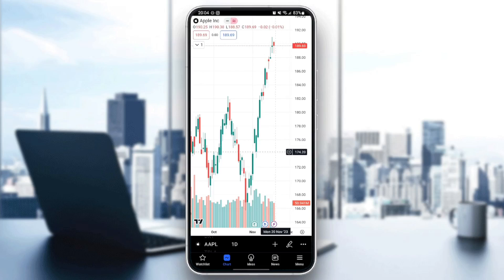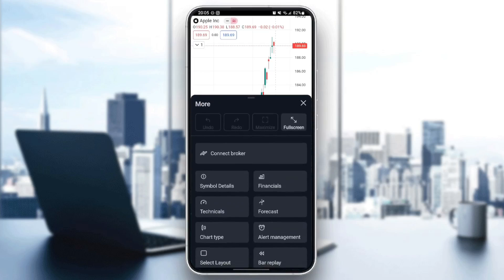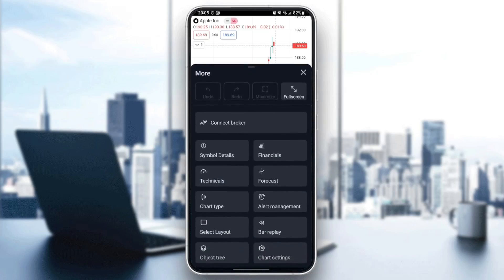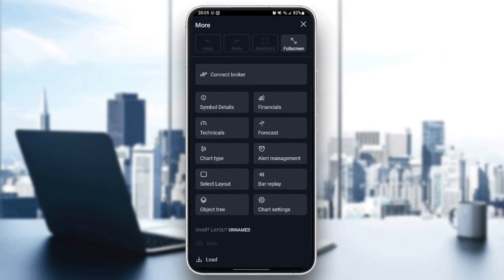From here at the bottom, if you click on these three dots you're going to find: connect broker, symbol details, financials, technicals, forecasts, short type, alerts, management, and so on.